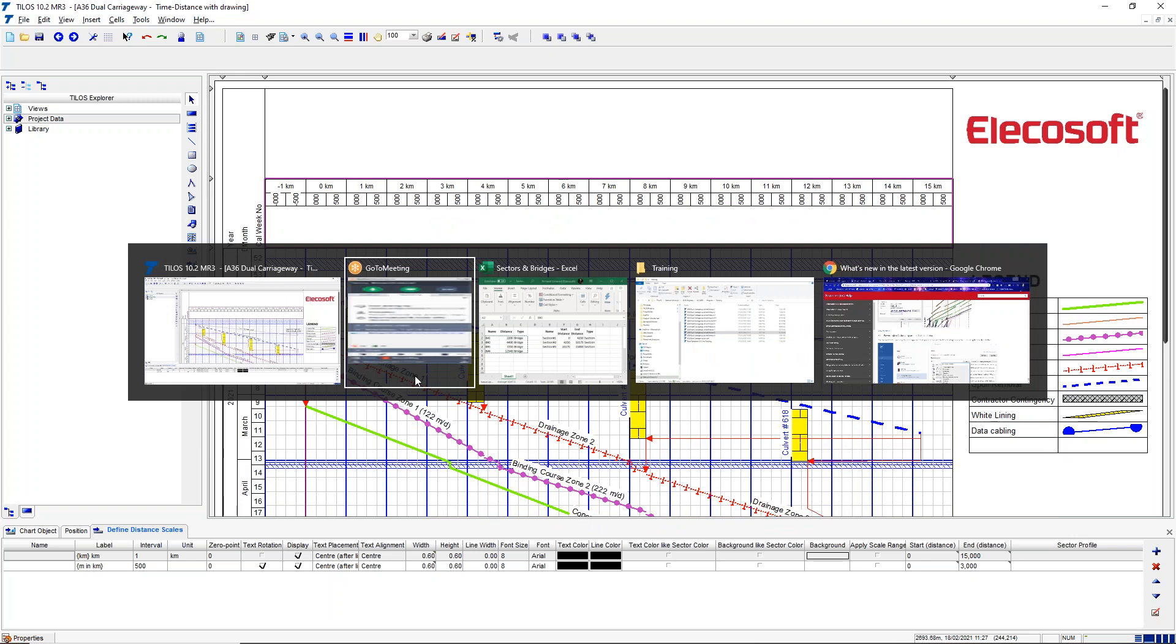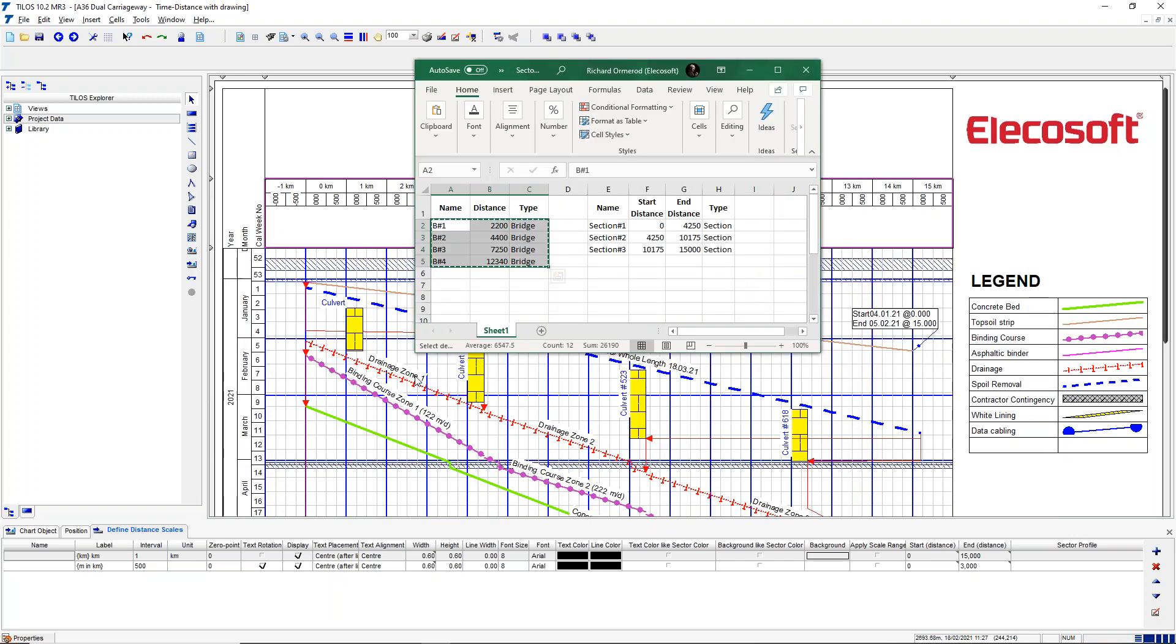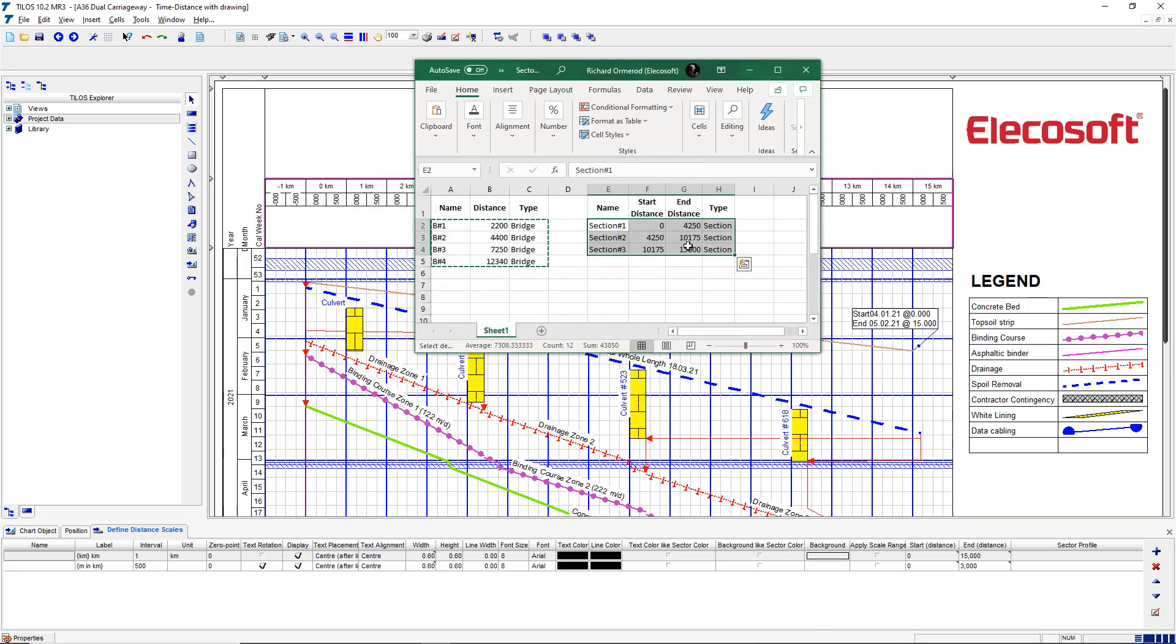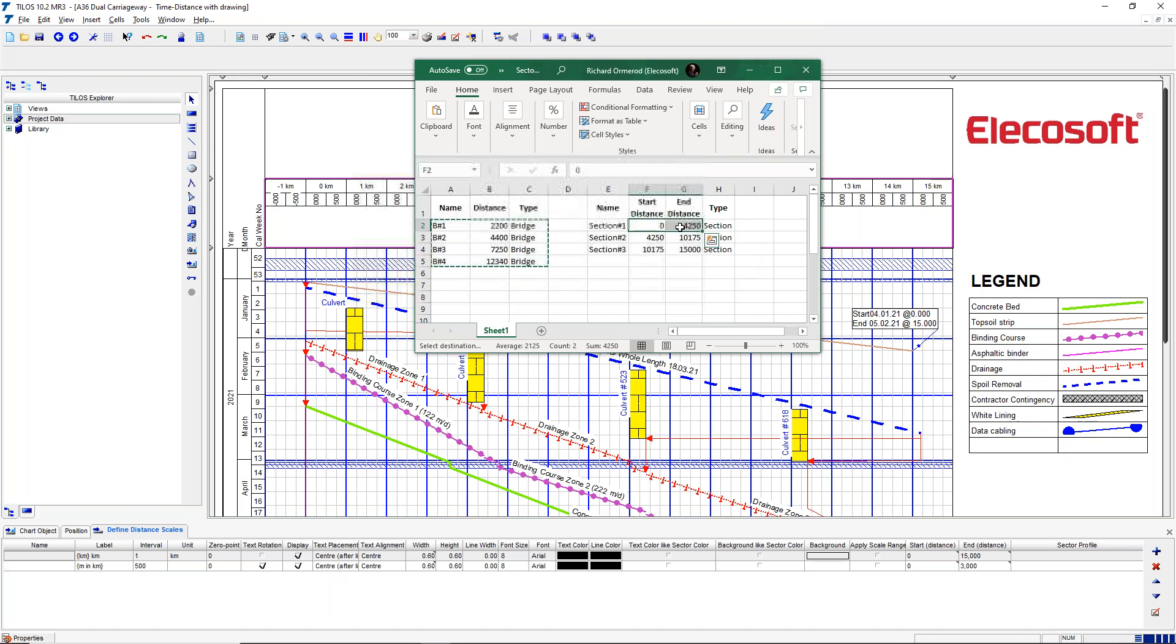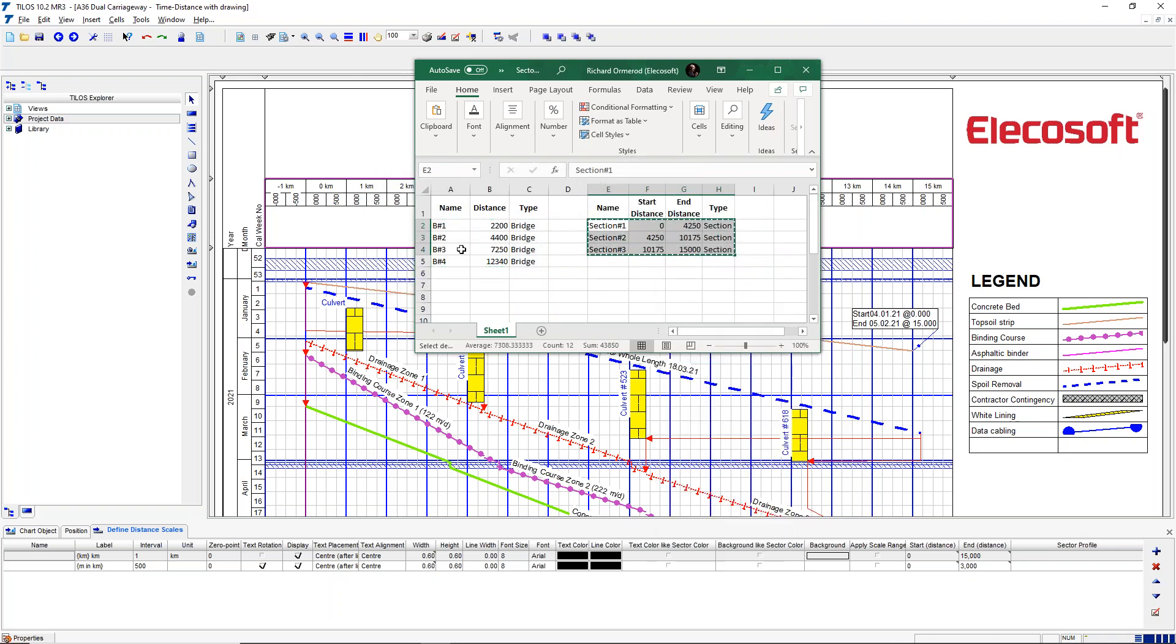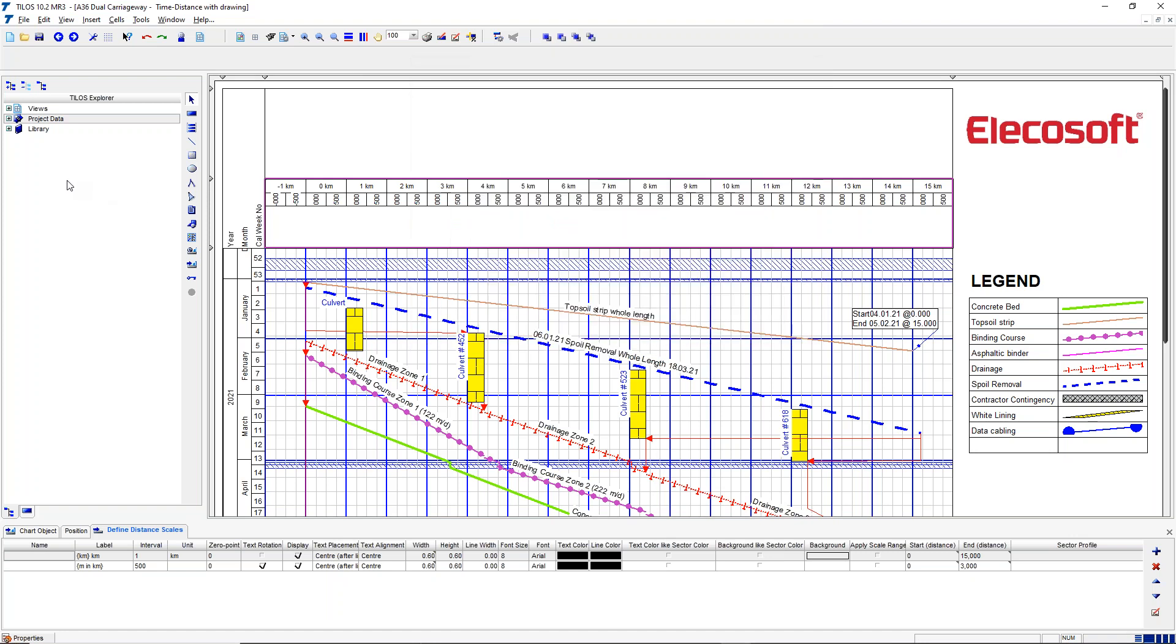We're going to first of all take these sectors. We've broken the job into three main lumps, and that's got a start and end distance. That's the differentiation between a sector and, as you'll see in a minute, a distance profile. So having got that on the clipboard...